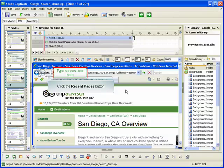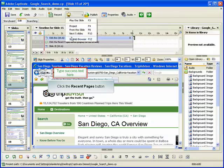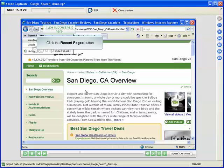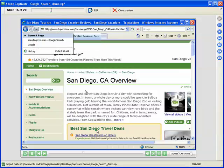Let's preview the slide to see how the click box works. When the user successfully clicks the box, Captivate takes the action specified in the dialog box — in this case, continue to the next slide.